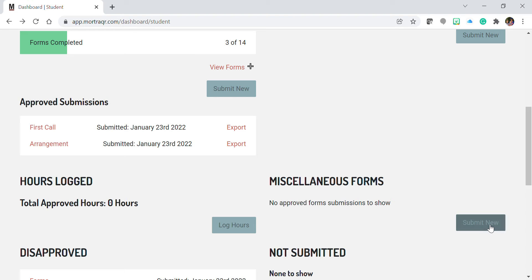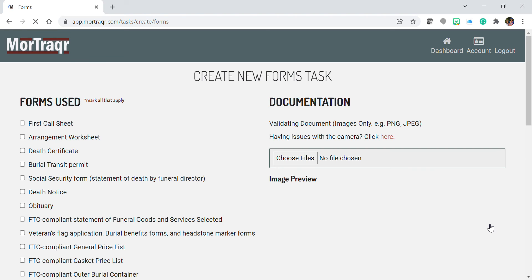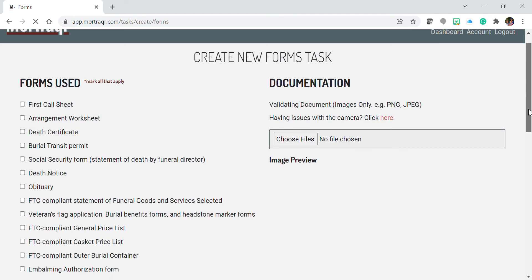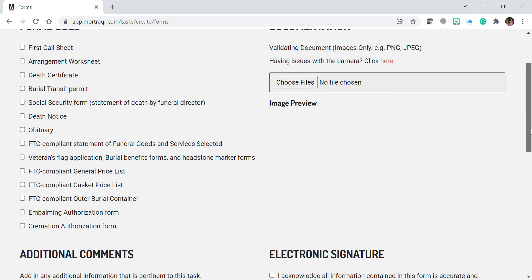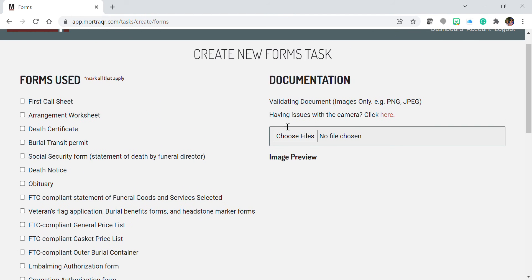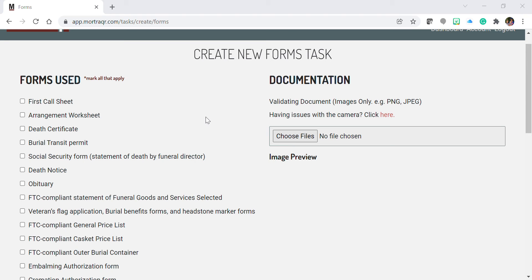In order to do this, simply press the submit new button and you will be brought to the new forms tasks. Check the box where appropriate here on the left and then choose whichever files are going to be attached to your task.